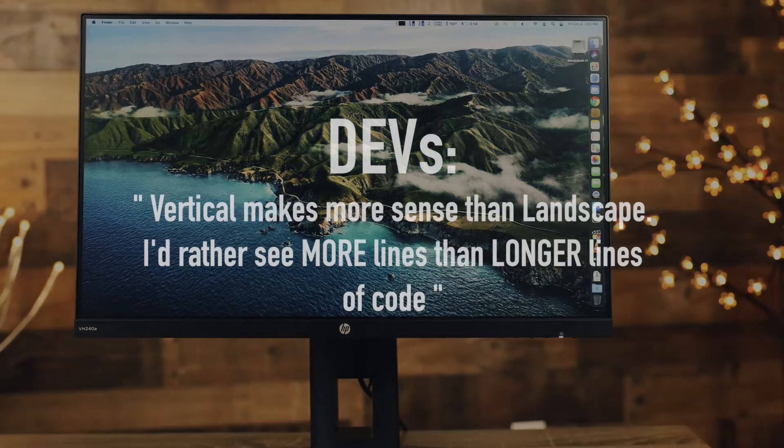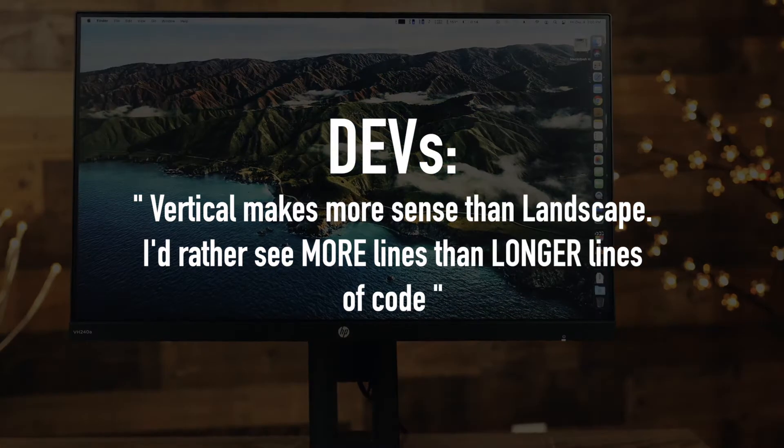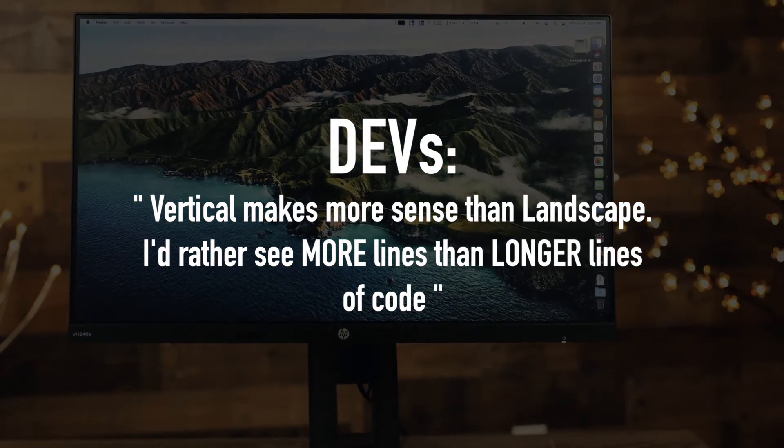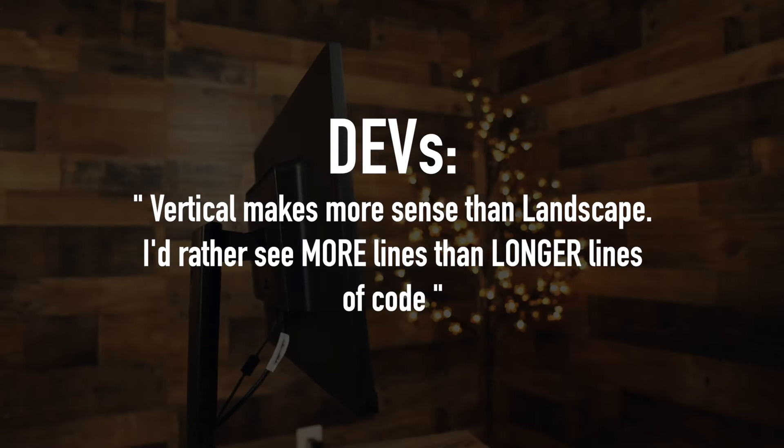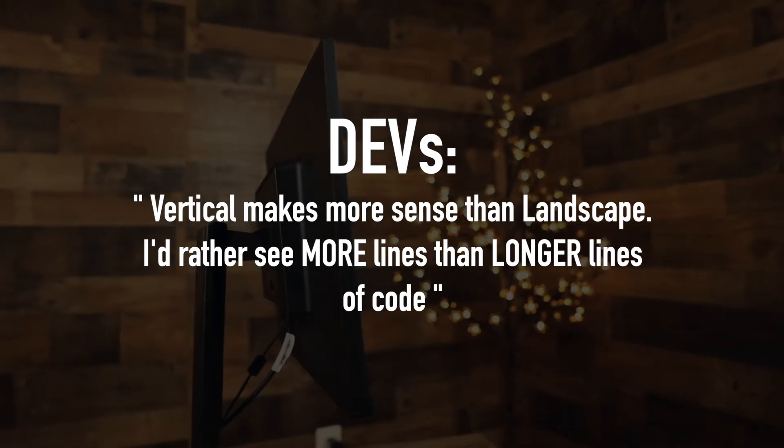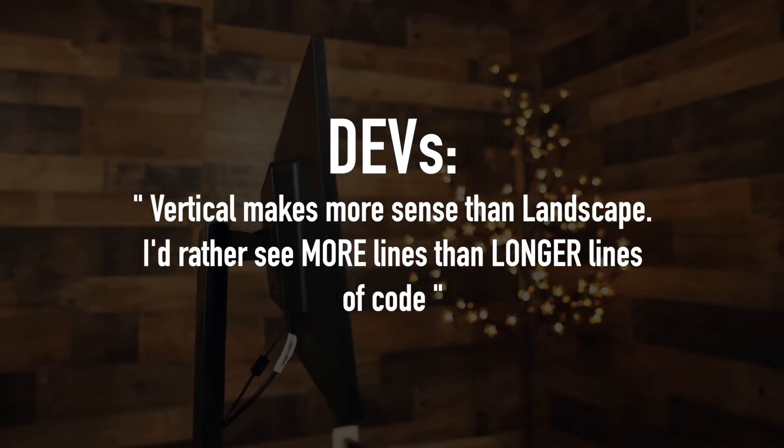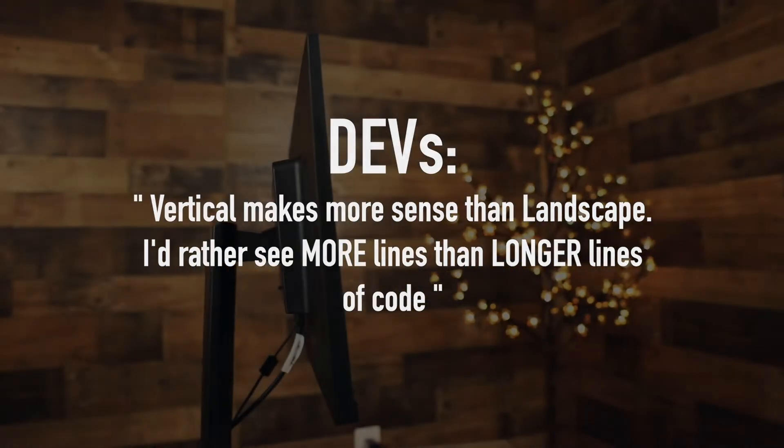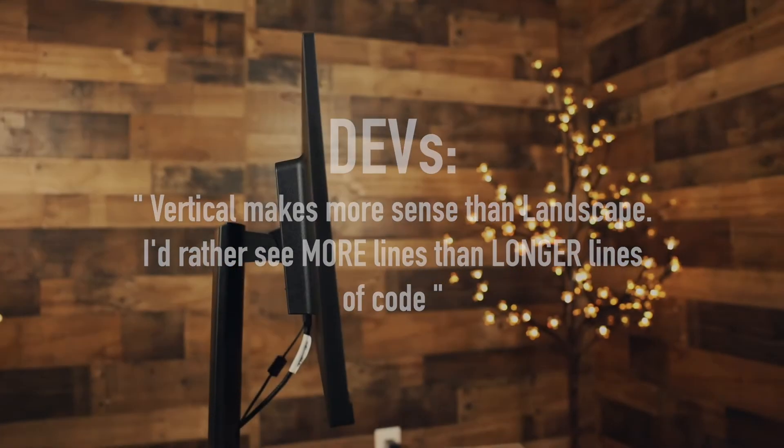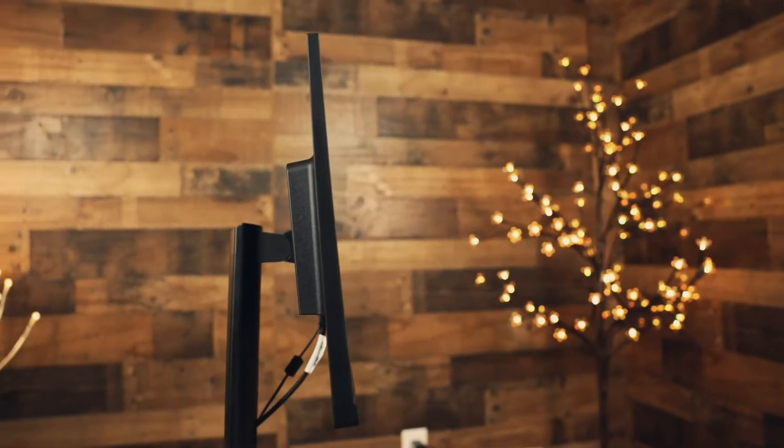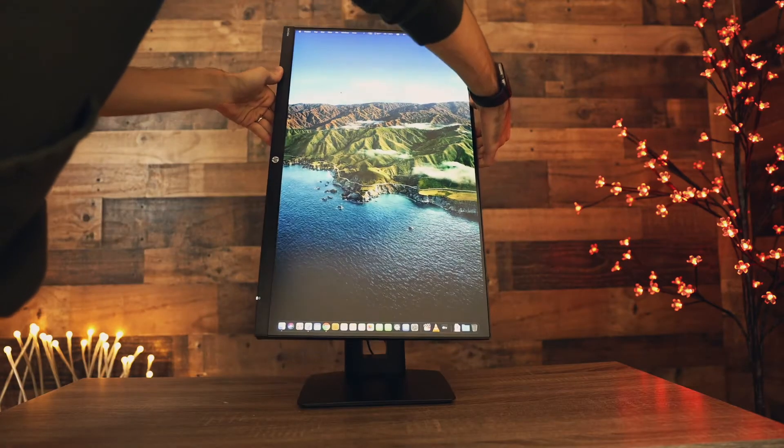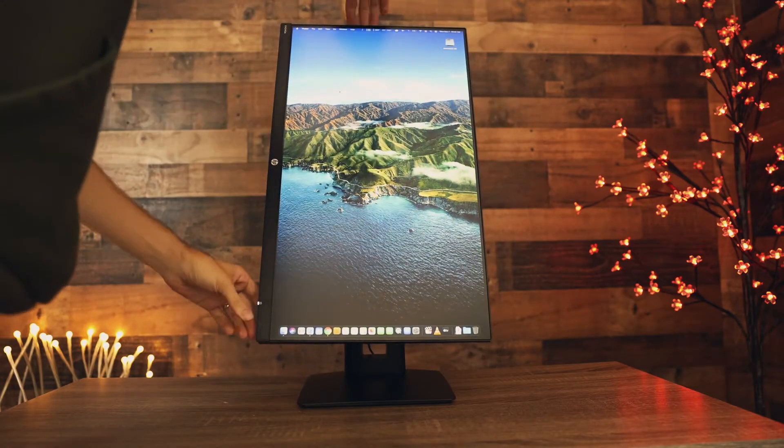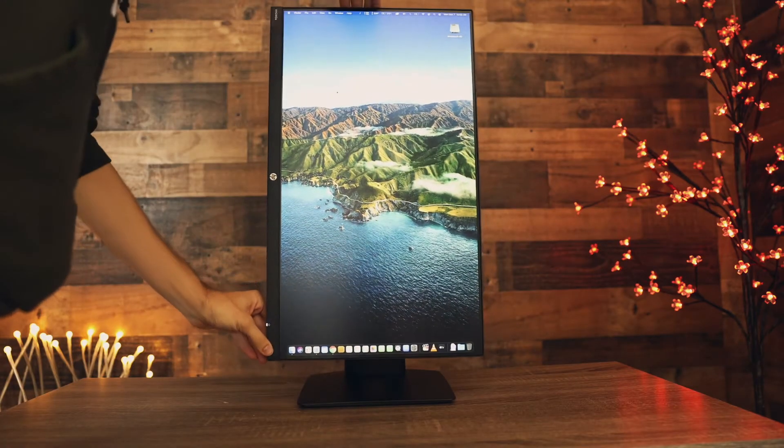Other programmers say vertical makes much more sense than landscape. I'd rather see more lines than longer lines. I think it is such a cool and useful feature and in this budget this is definitely the best option with it.